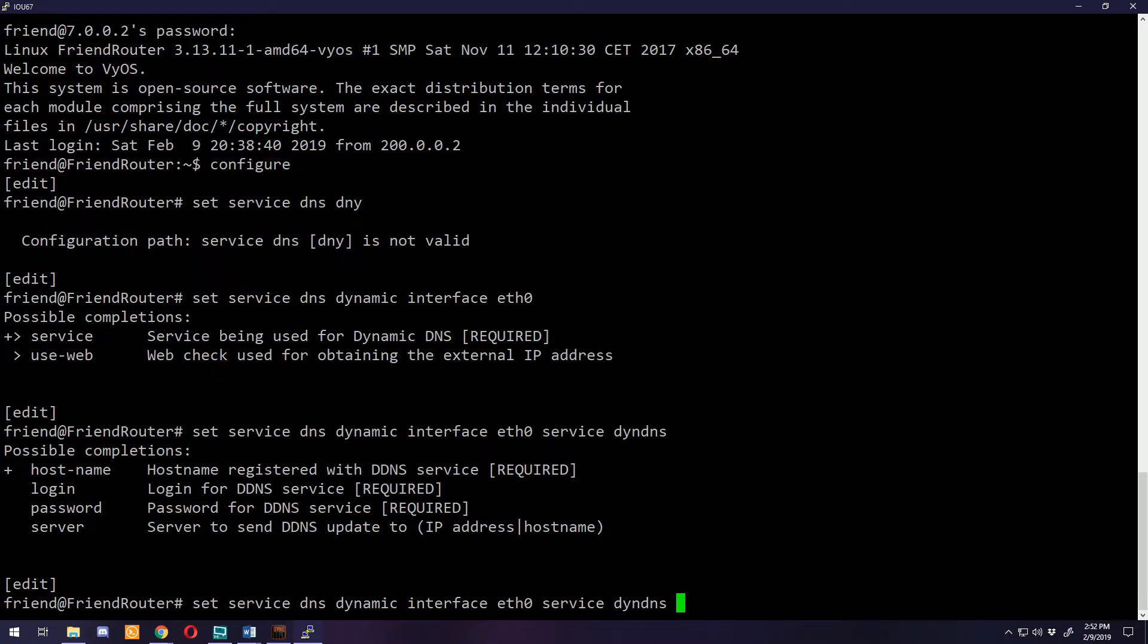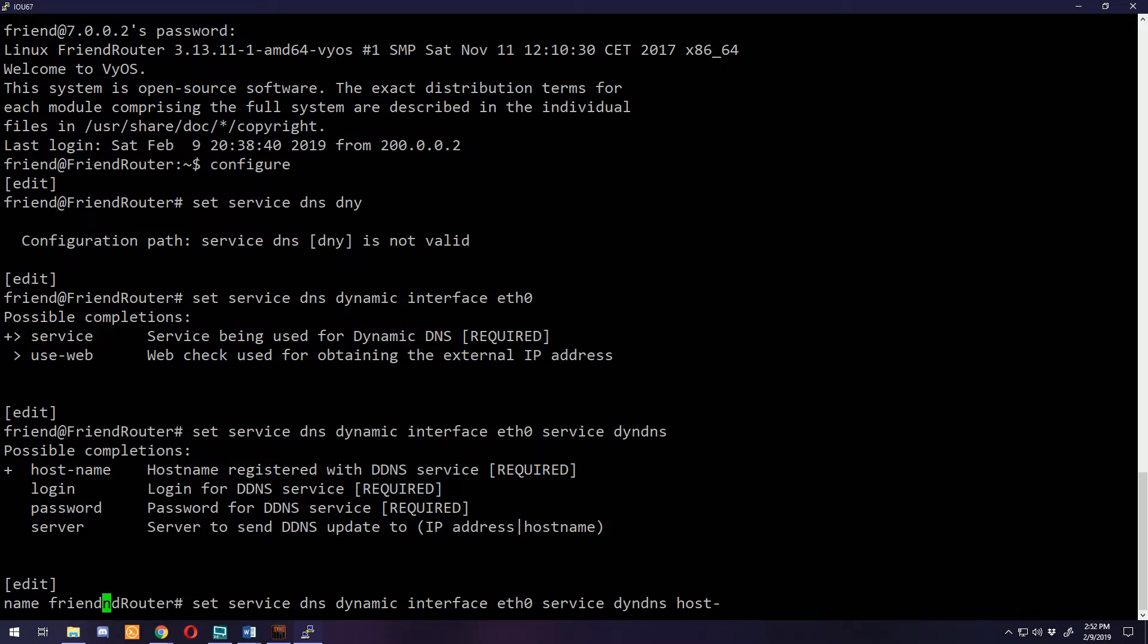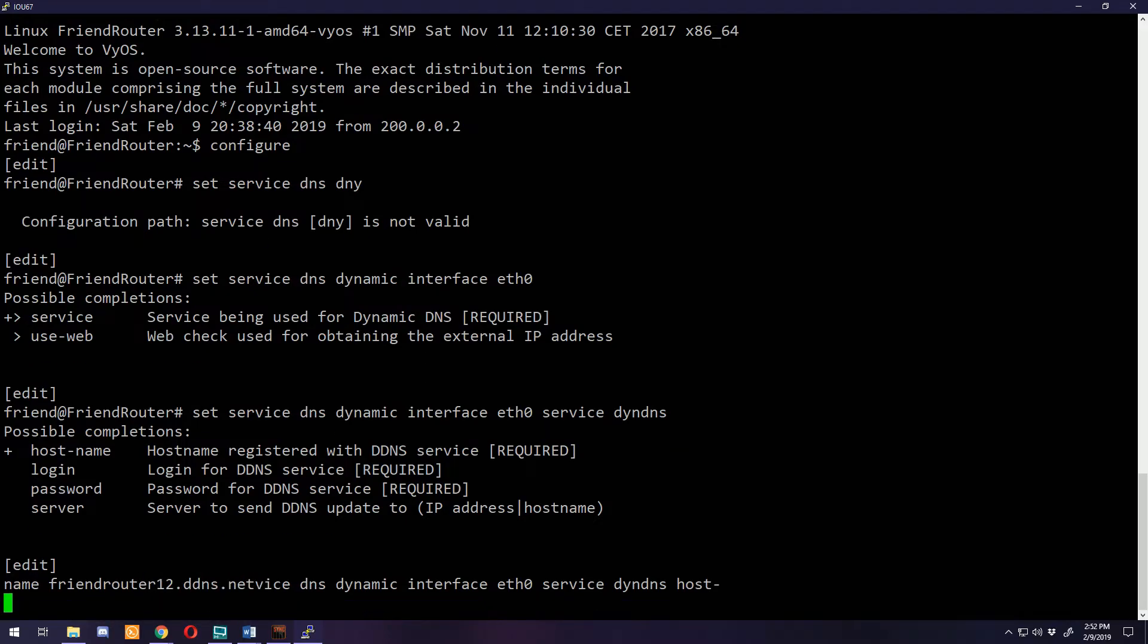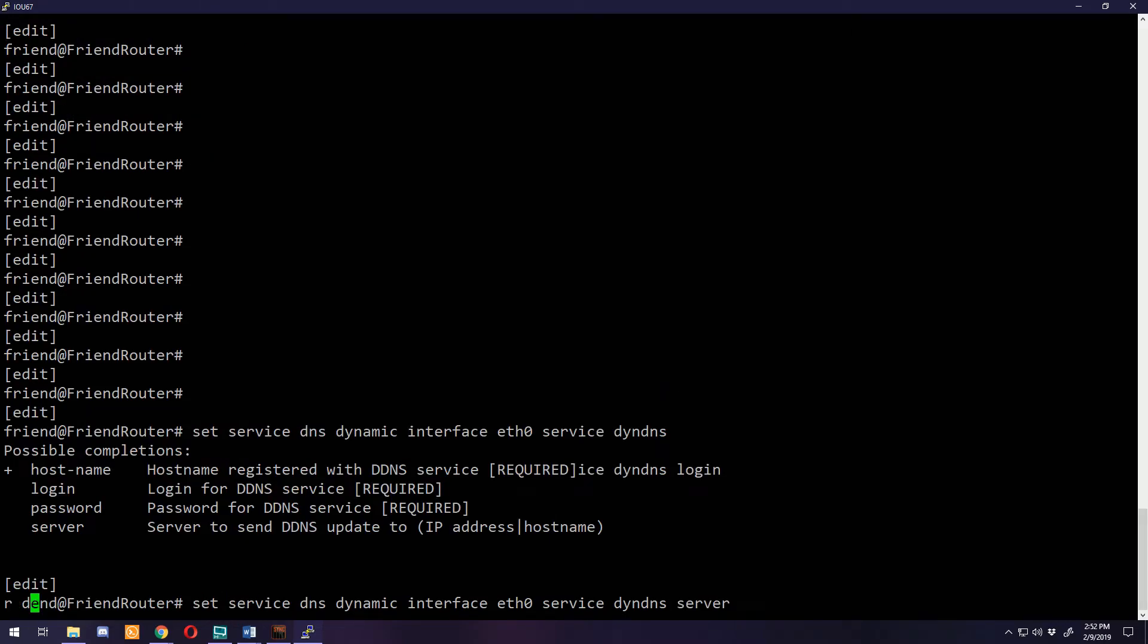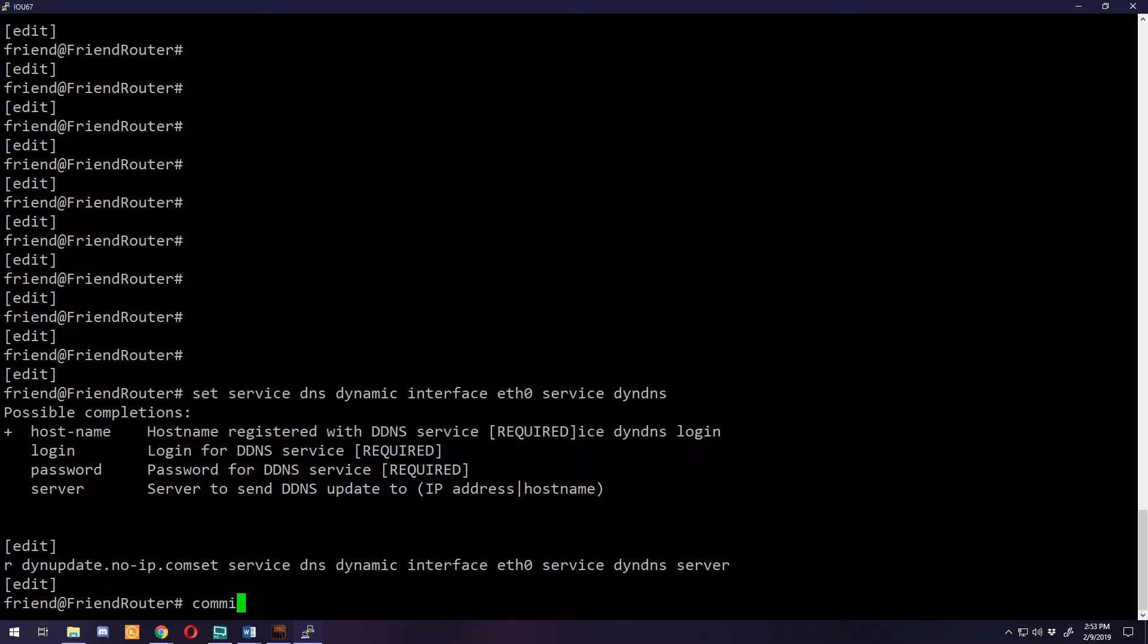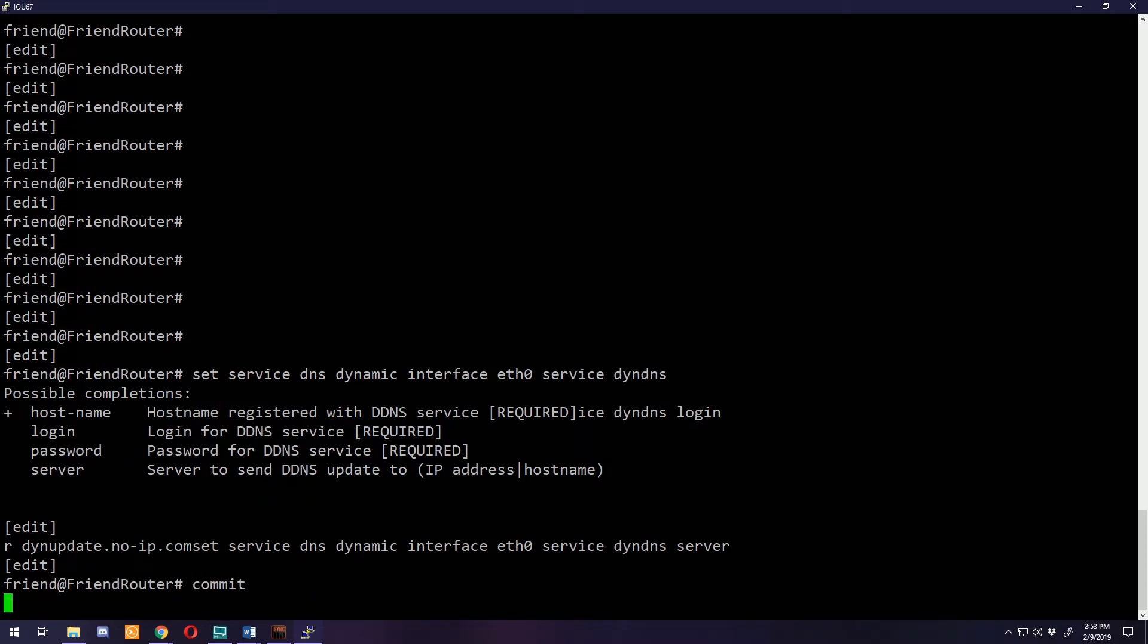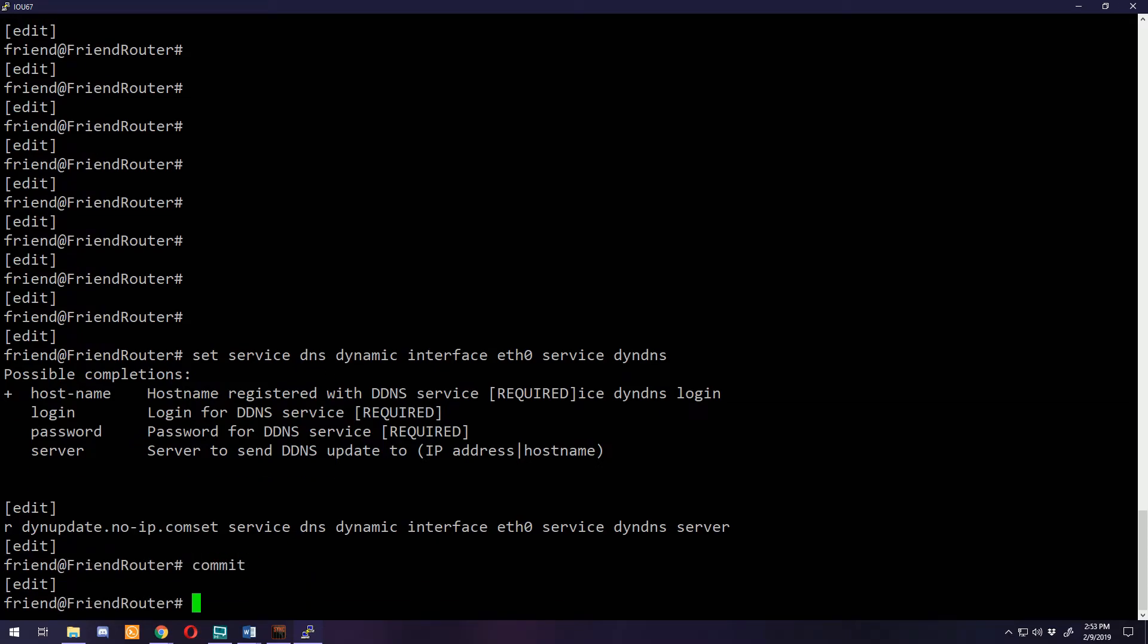Friends at 7.0.0.2, enter their password, enter configure mode, and do that exact same thing again. Set service dns dynamic interface ethernet zero service dynamic DNS, and then go through these again. Friendrouter12.ddns.net for our hostname, the login is all going to be the same, and server dynupdate.no-ip.com.